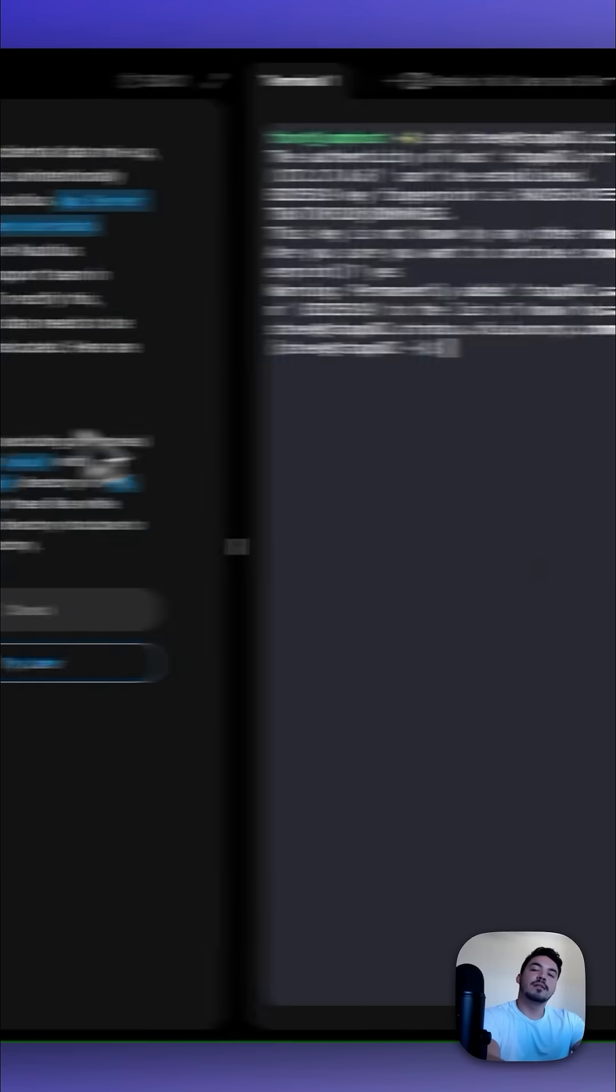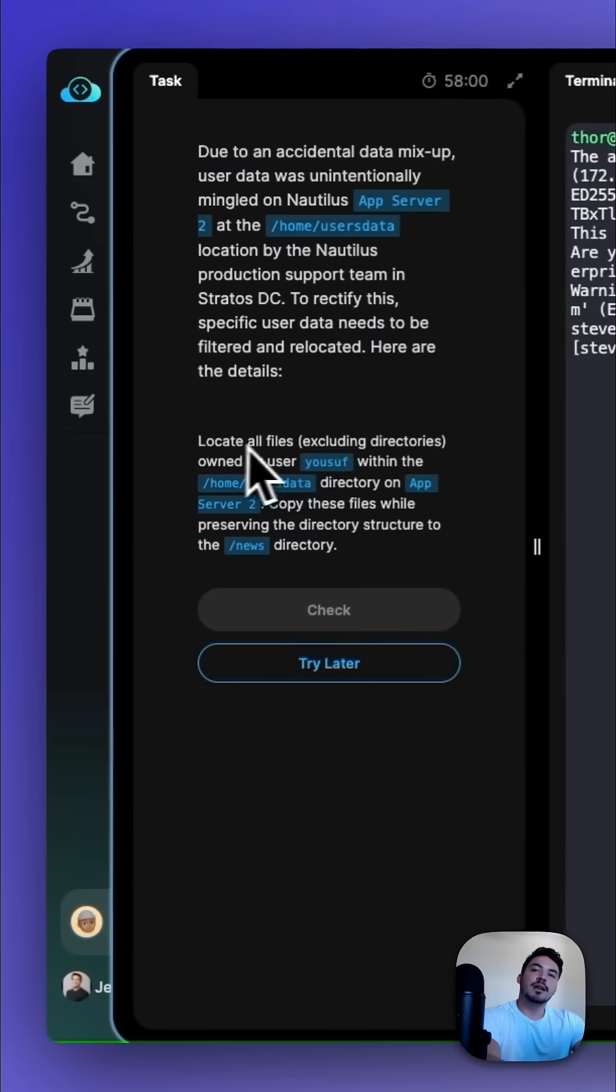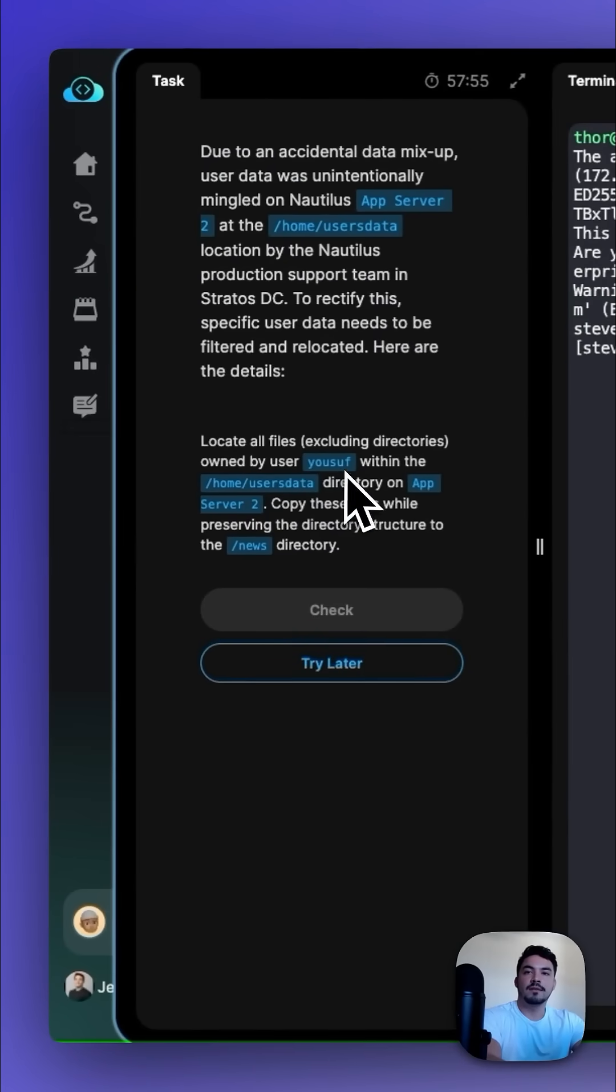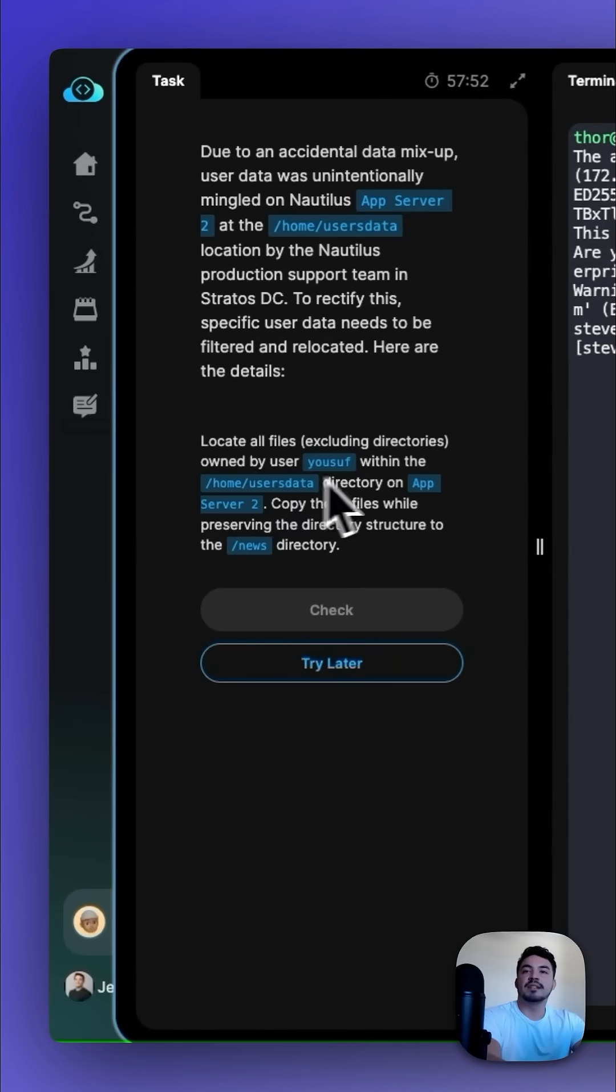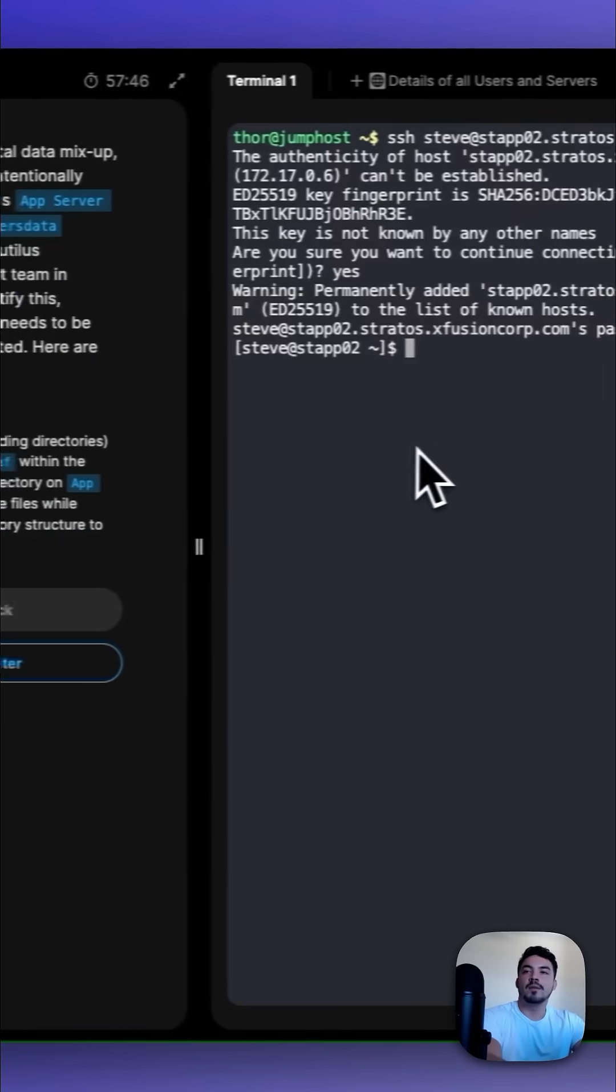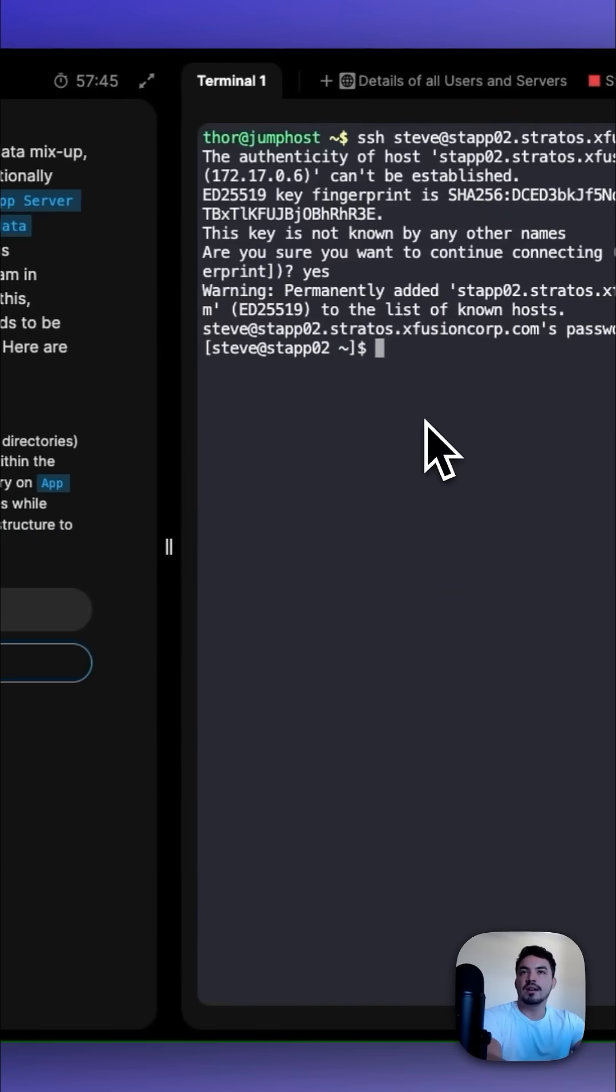Our task is to locate all files, excluding directories, owned by the user USUF under the /home/usersdata directory on this AppSorber. Then copy these files while preserving the directory structure to the /news directory.